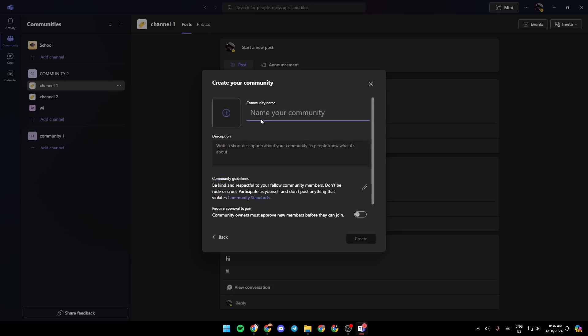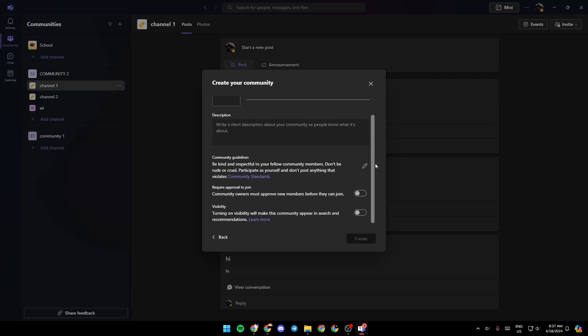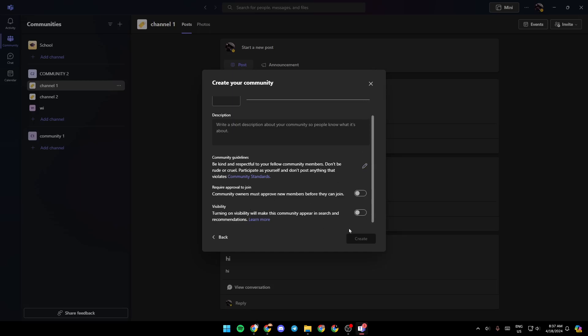And then right here as you can see guys, you need to enter a name for your community and also you can upload a community avatar from your computer. Right here you can add a description, and if you scroll a little bit down here you're going to find the community guidelines. You can edit them if you want, you can enable or disable requiring approval to join, and right here you can either enable visibility or disable it.